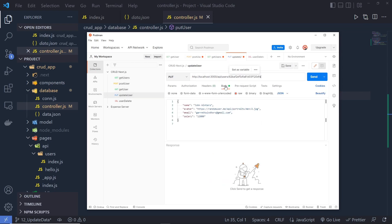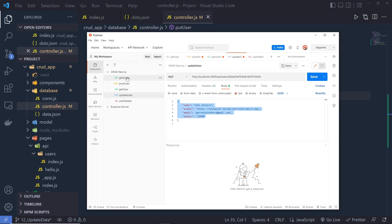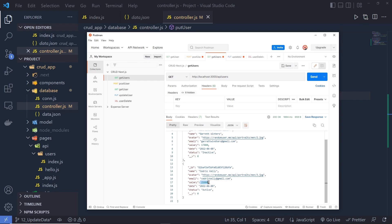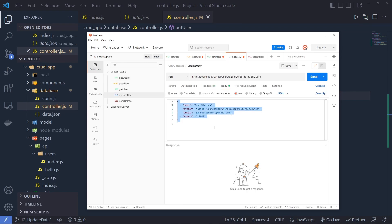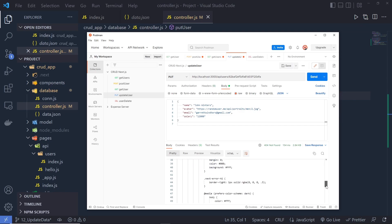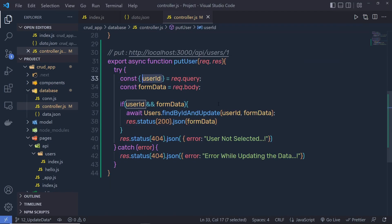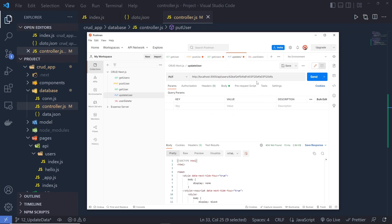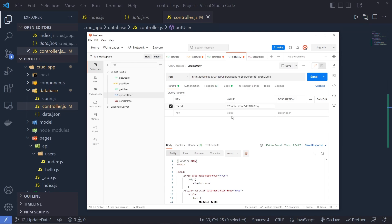Then I select the Body tab, select raw data, specify the updated data, select JSON format, and provide the object with updated values. Looking at the GET user response, the salary was 21000 — so I'm going to change the name, author, email, and salary. When I click Send I get an error message, because we need to specify the value as a proper query parameter. Let me remove the plain ID from the URL and instead specify 'userId' as the key, then pass the ID as its value.